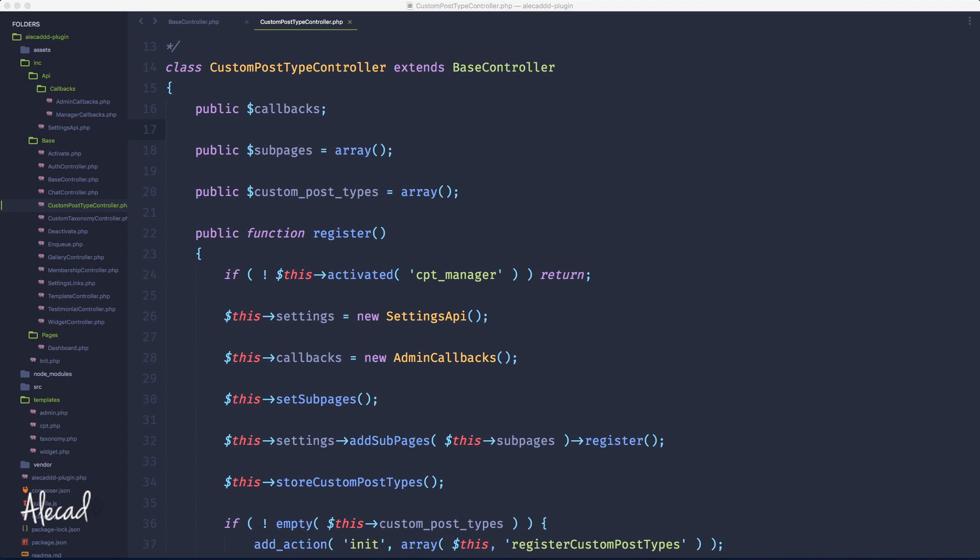Hey, what's up guys, Alex here. Thank you for checking this video. Welcome to another episode on how to build a WordPress plugin from scratch.